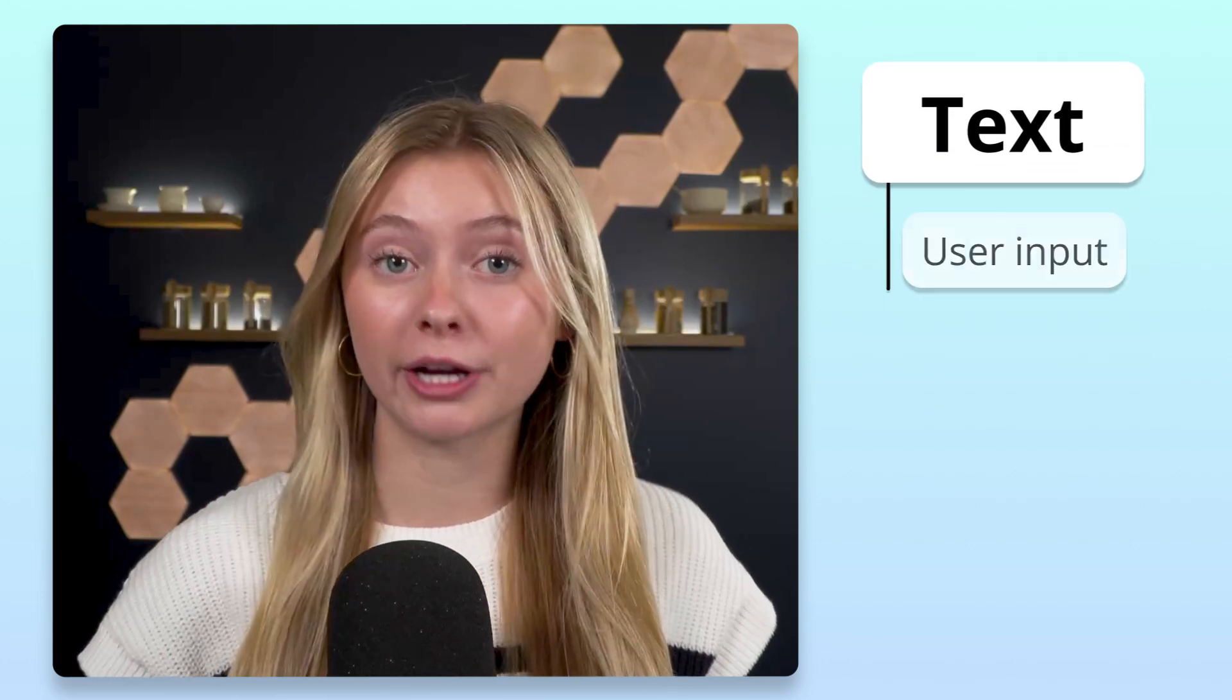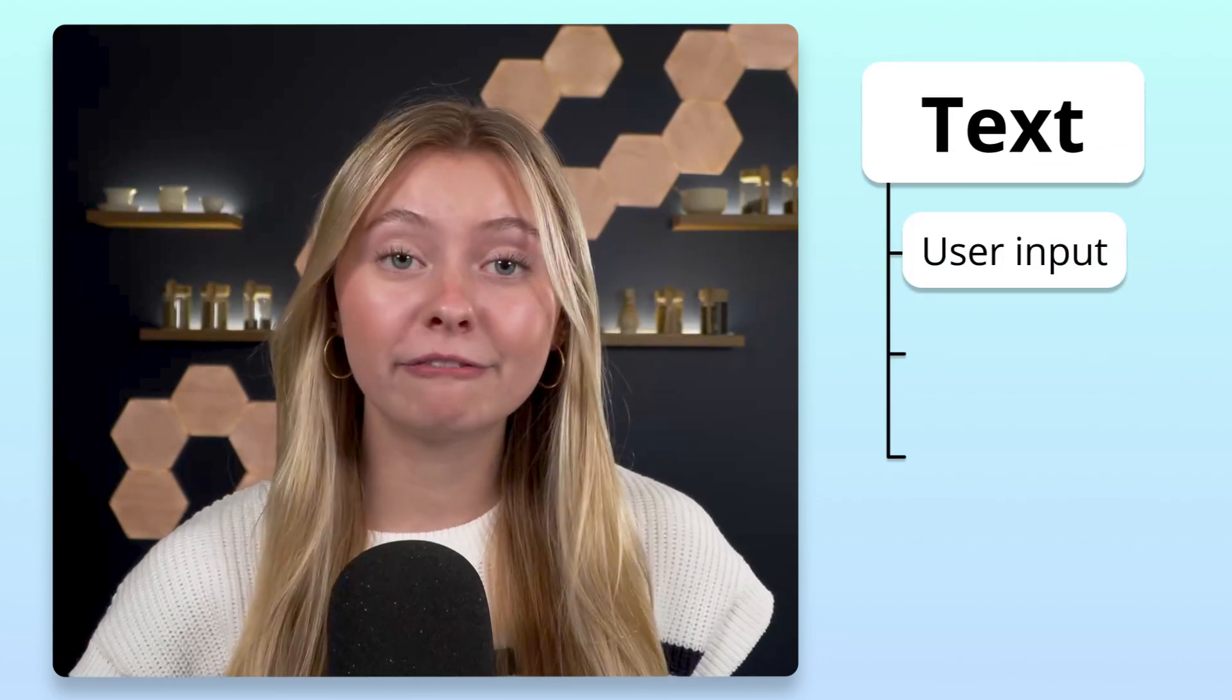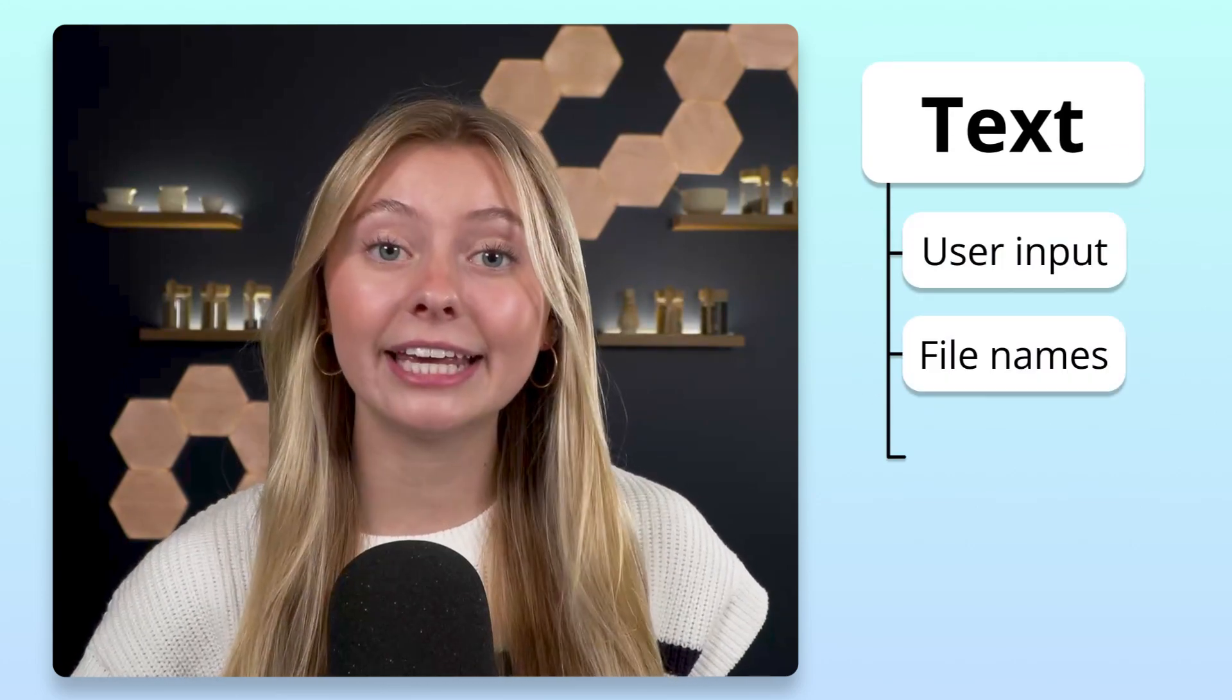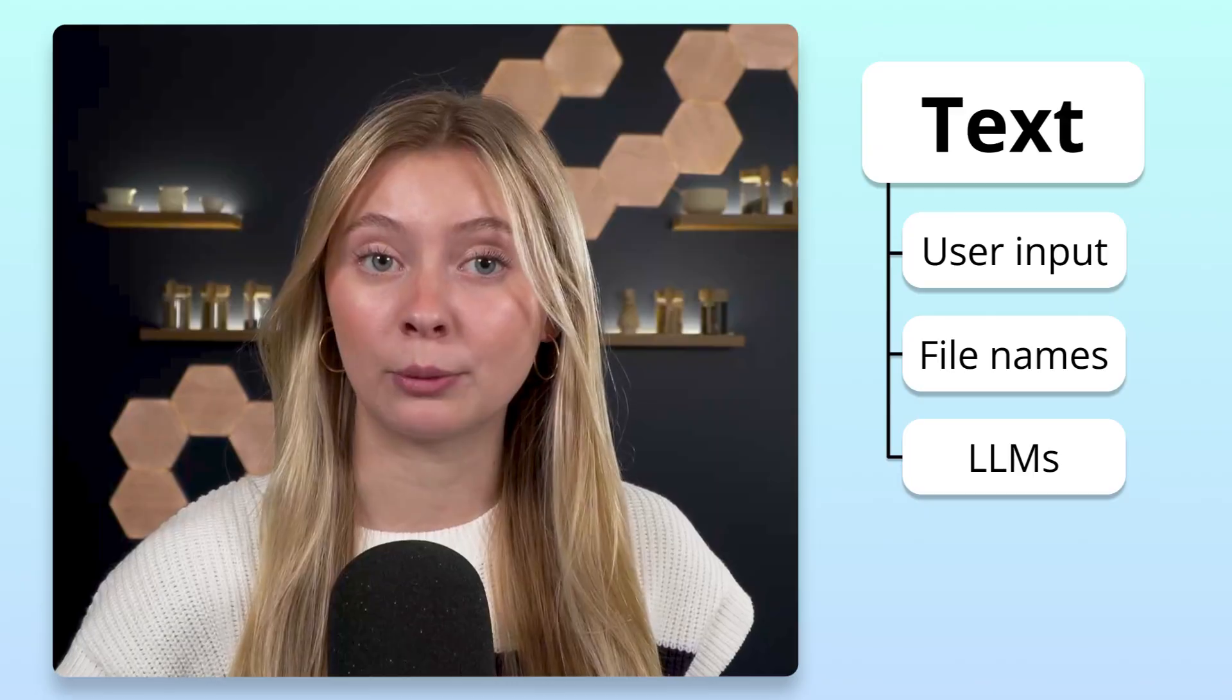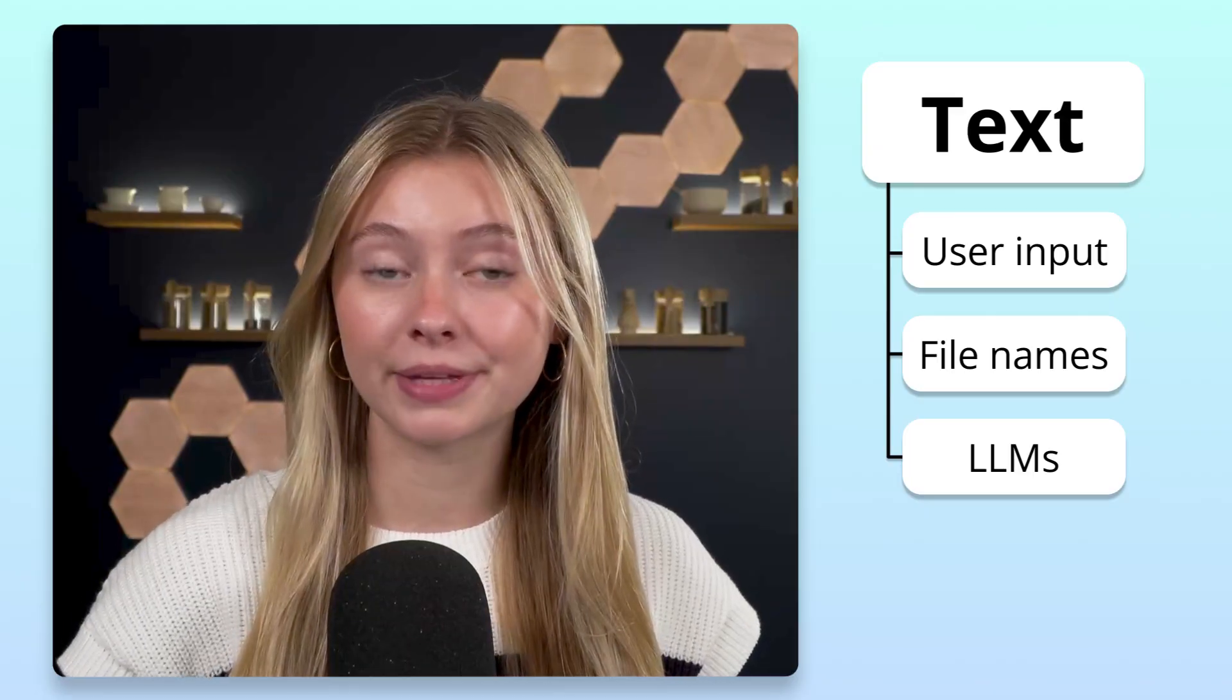Text is everywhere in programming, in user input, file names, and even large language models.